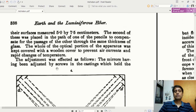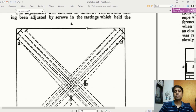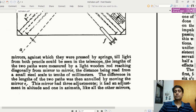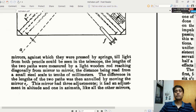The mirrors were adjusted by screws in the castings. The castings are the bodies on which the mirrors are mounted, held against springs behind the mirrors. Light from both pencils could then be seen in the telescope, after which the experiment could be conducted. The light is split into two parts, adjustments made via the screws, and the two beams viewed through the telescope.